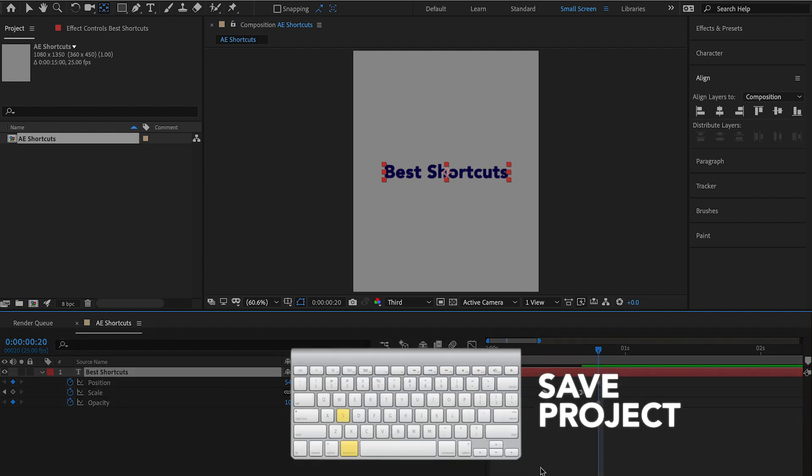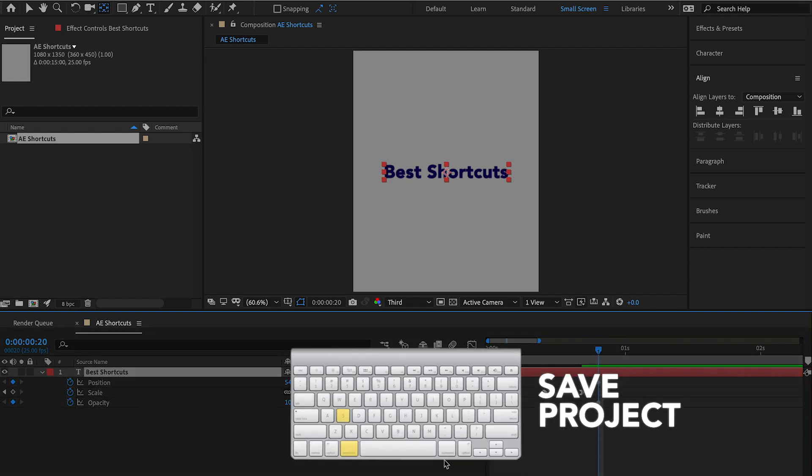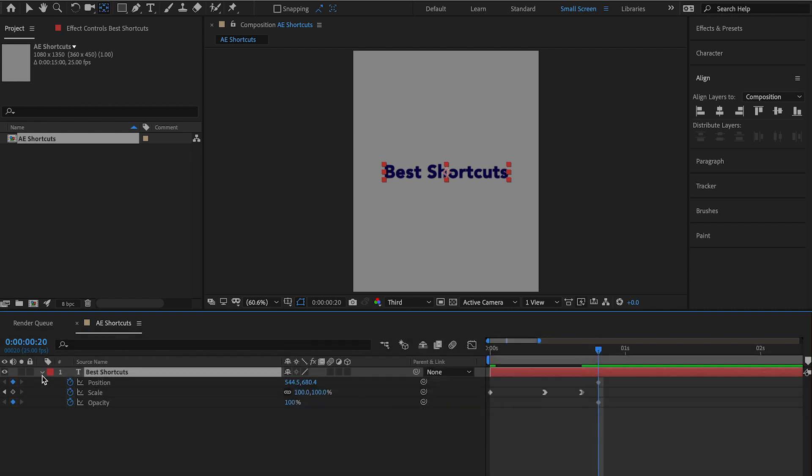Go ahead and save our project, command S, in case anything crashes because everyone knows who works in Adobe, Adobe products are famous for crashing.